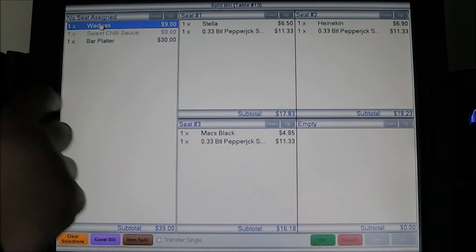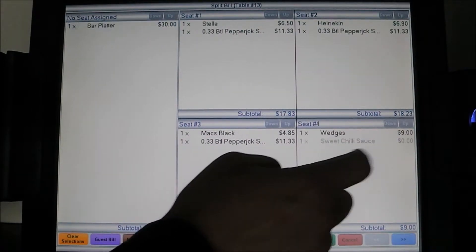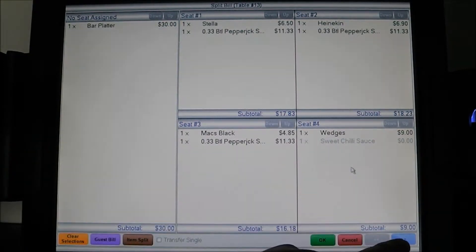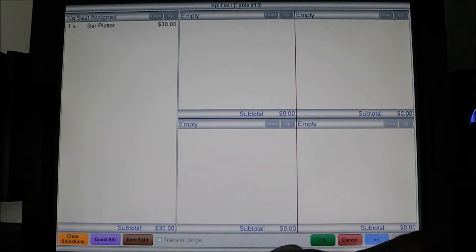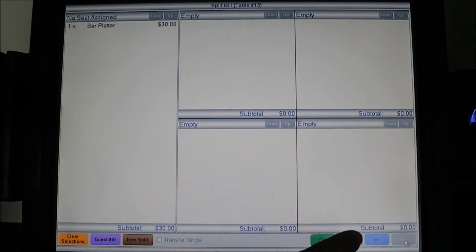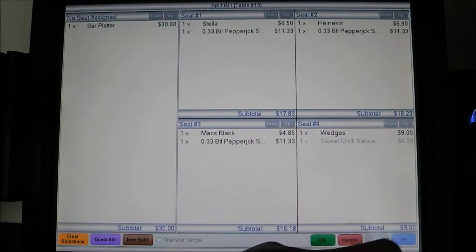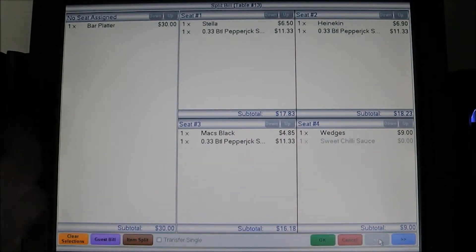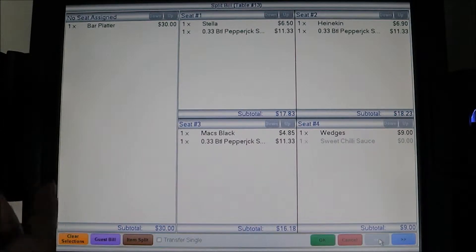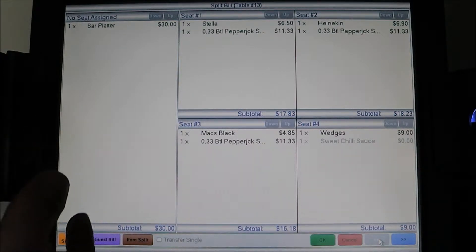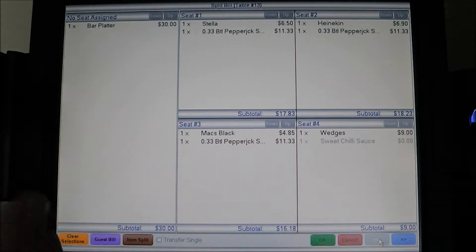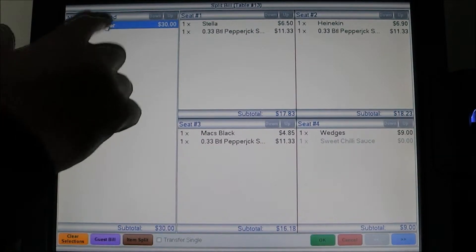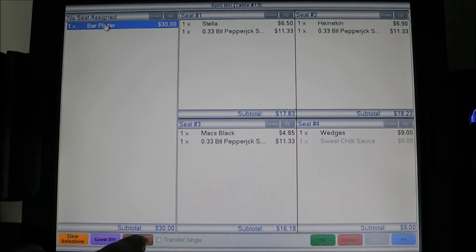Wedges is going to go to seat number four. Now you'll notice there's a blue arrow — this arrow enables me to continue the splitting as many ways as we need to, ensuring there are no items on the table left unpaid at the end. The bar platter is going to be split four ways.